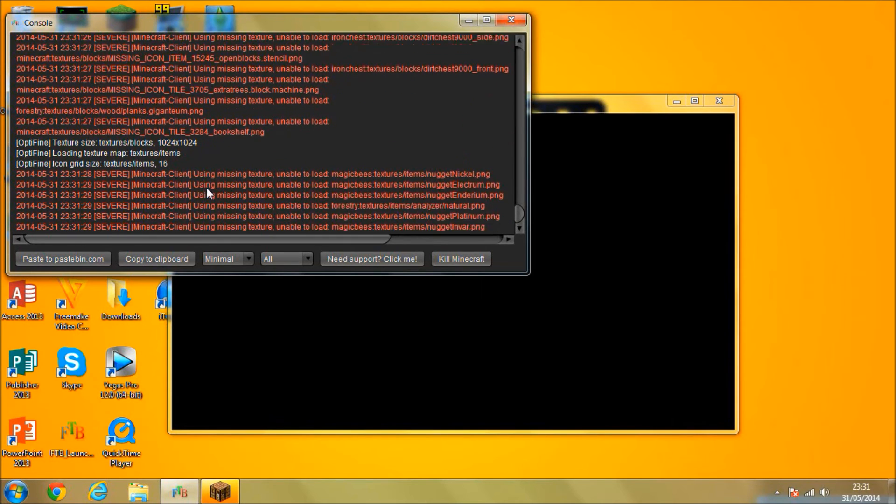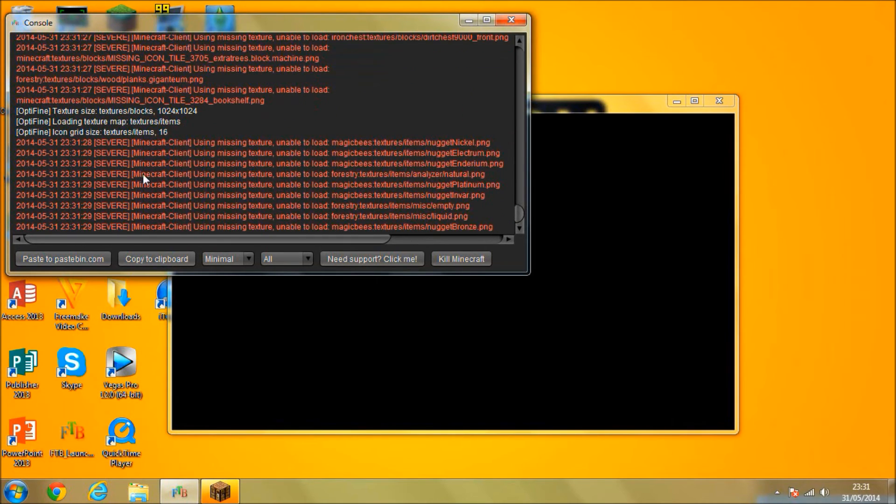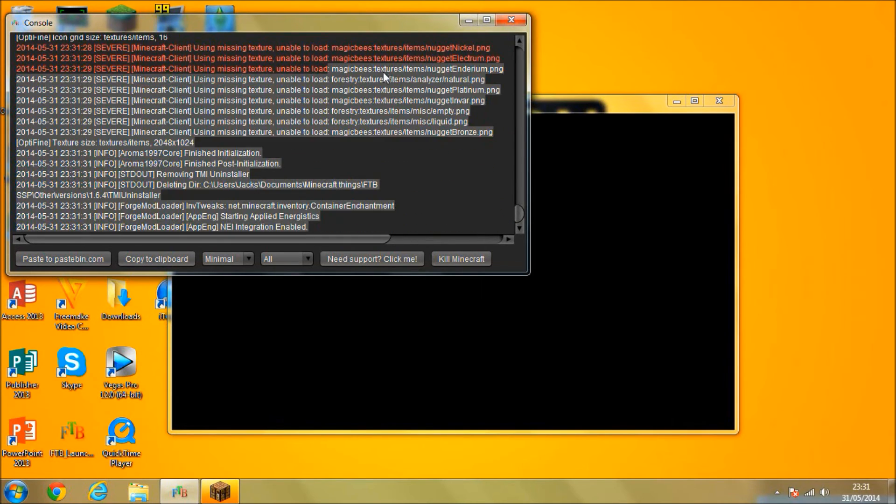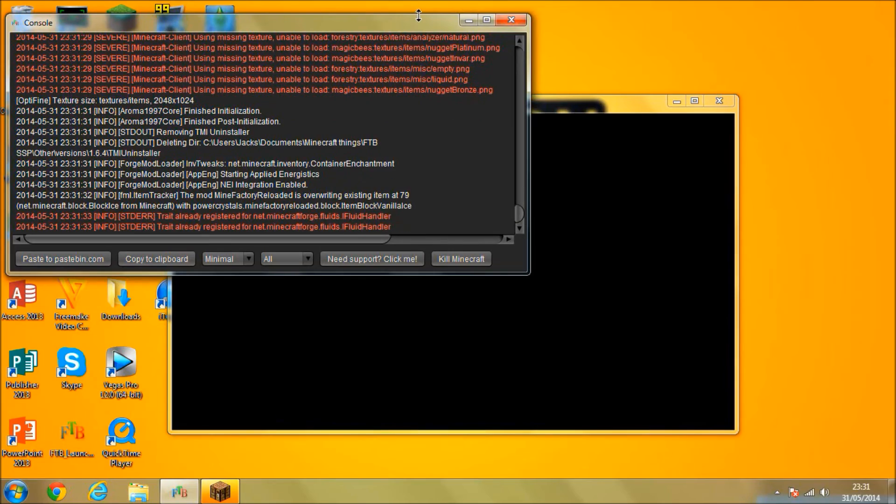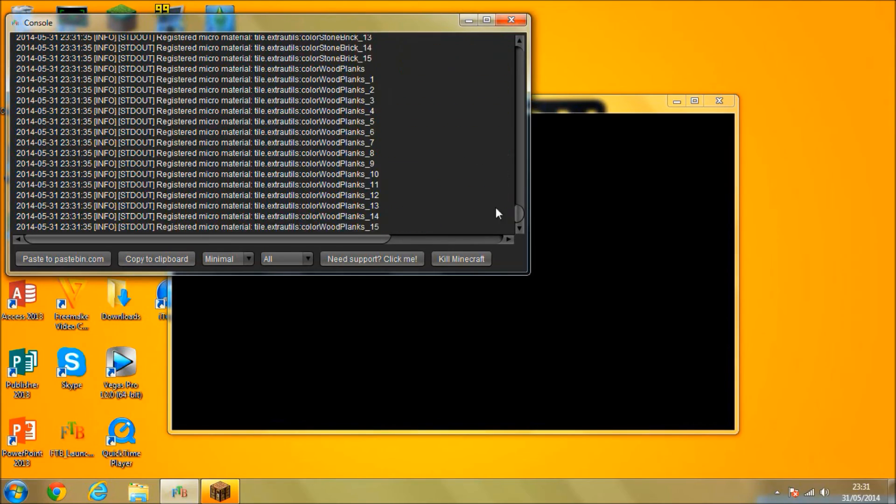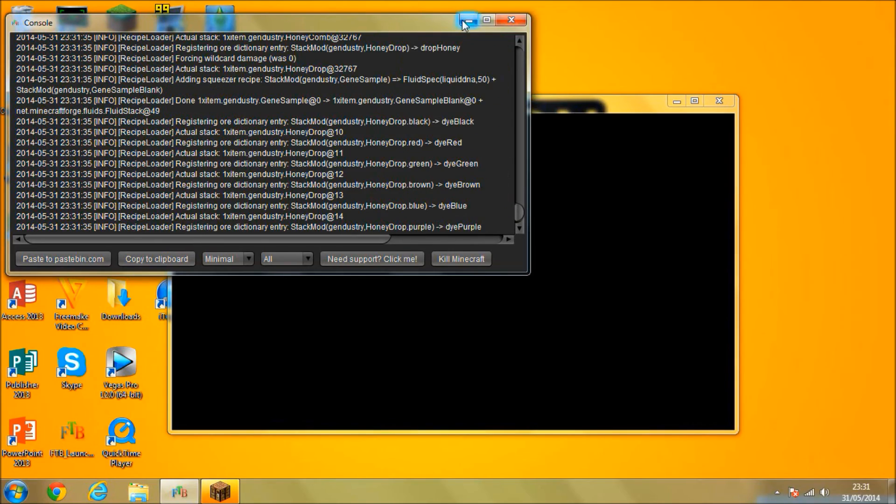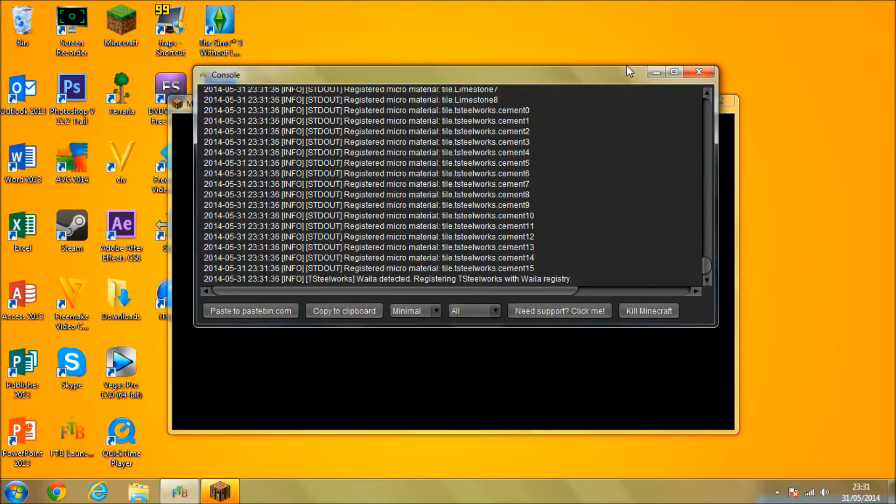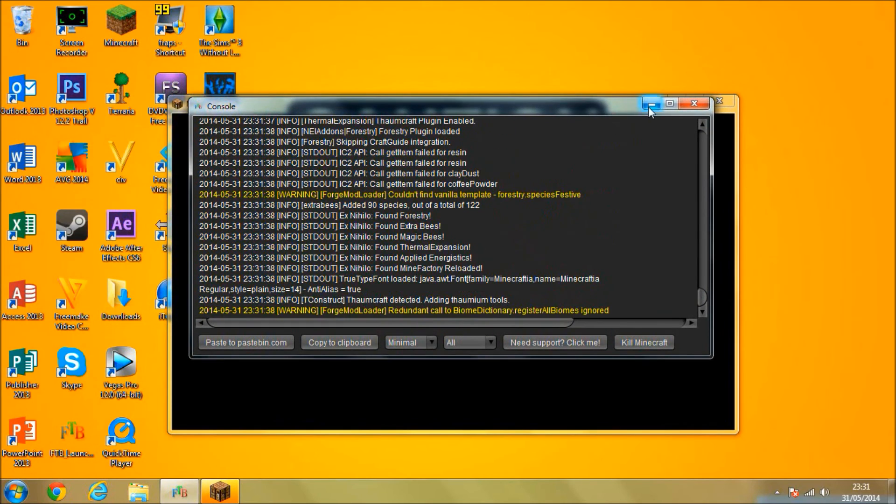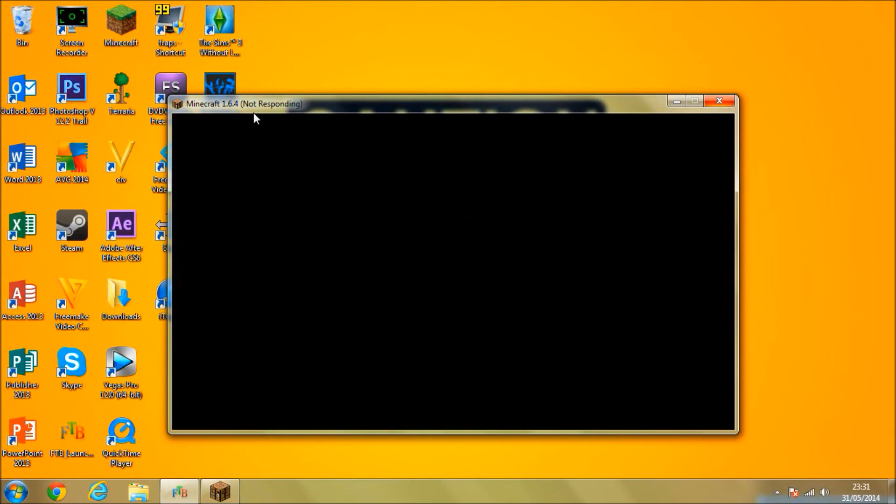Here you can see it's unable to load textures. Don't worry about that. Everyone gets that. It's part of the modpack. Modpacks can never be perfect. So we're going to wait for this to load. It shouldn't take a minute.